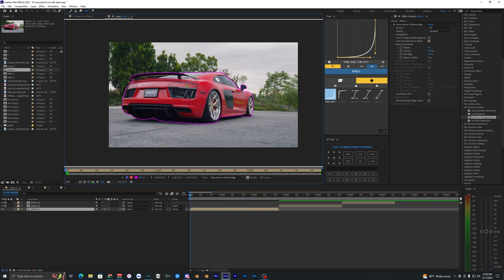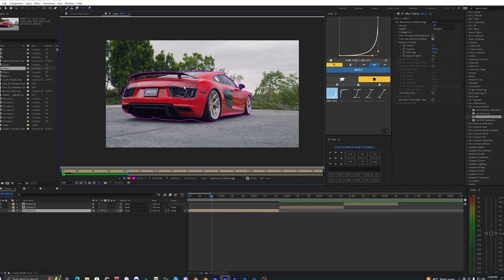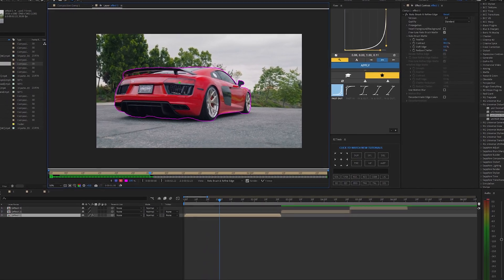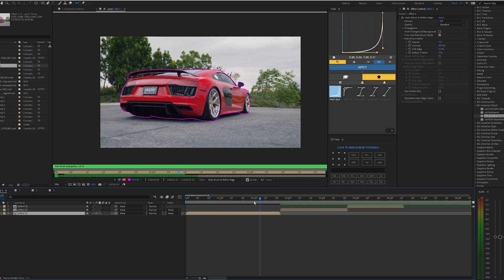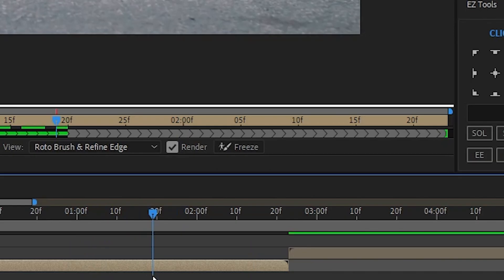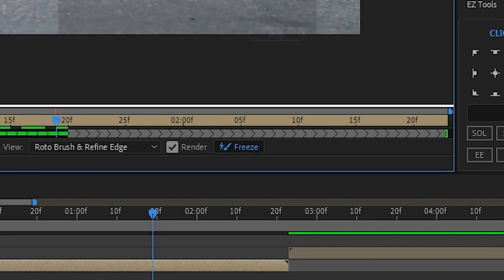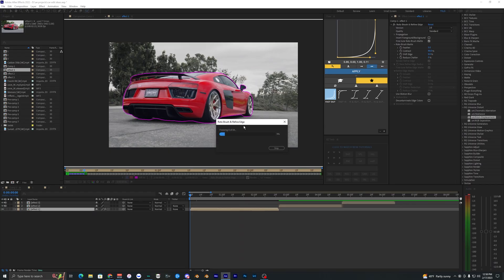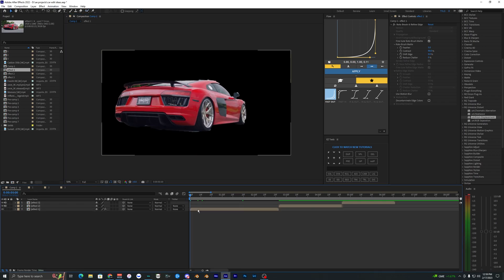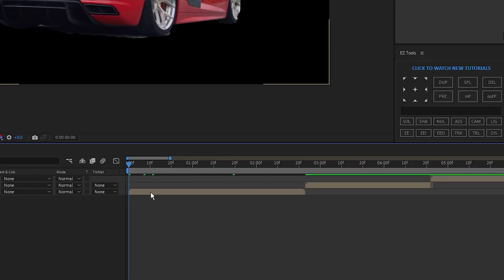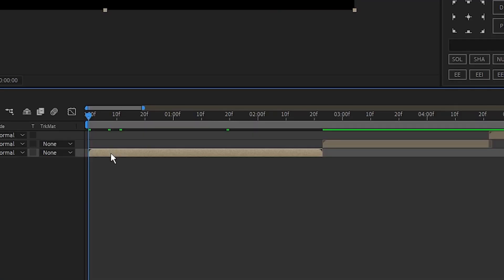Go frame by frame using the arrow keys to check everything. I'm going to speed through this, but you want to go through every frame making sure it looks good. Once you're done, hit Freeze and it will freeze all your roto brush frames. Close out of that panel and we're back in our main composition. Duplicate the clip with Ctrl+D.